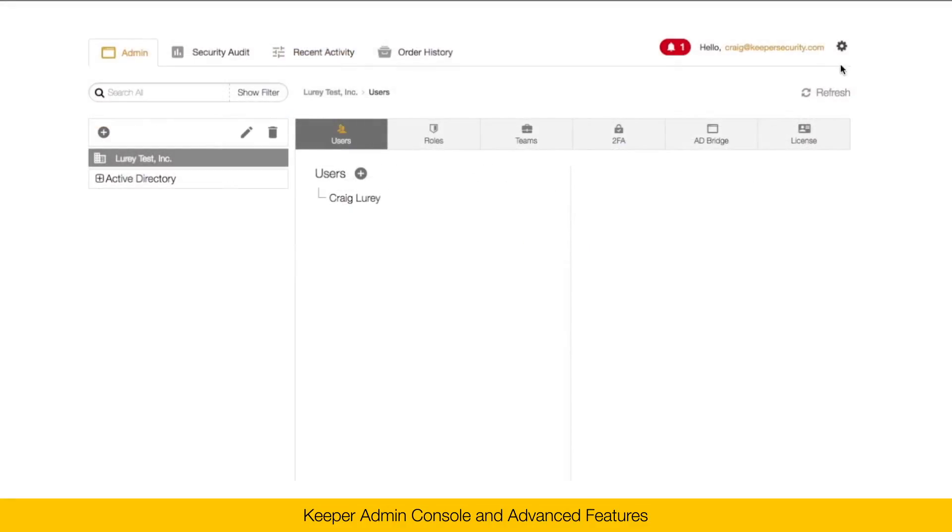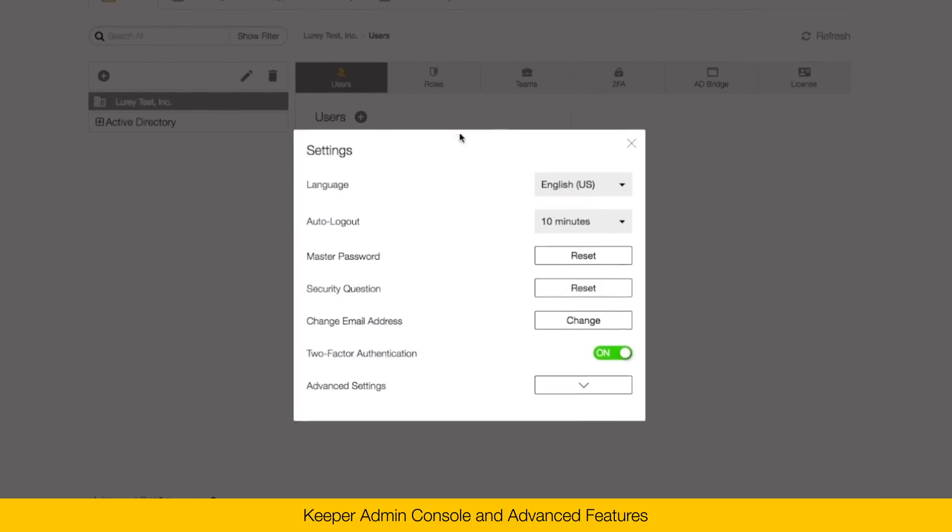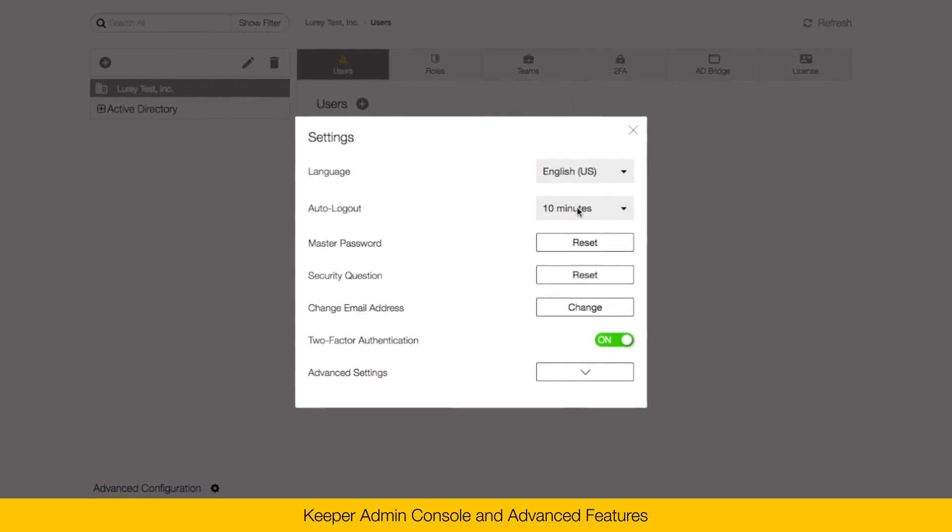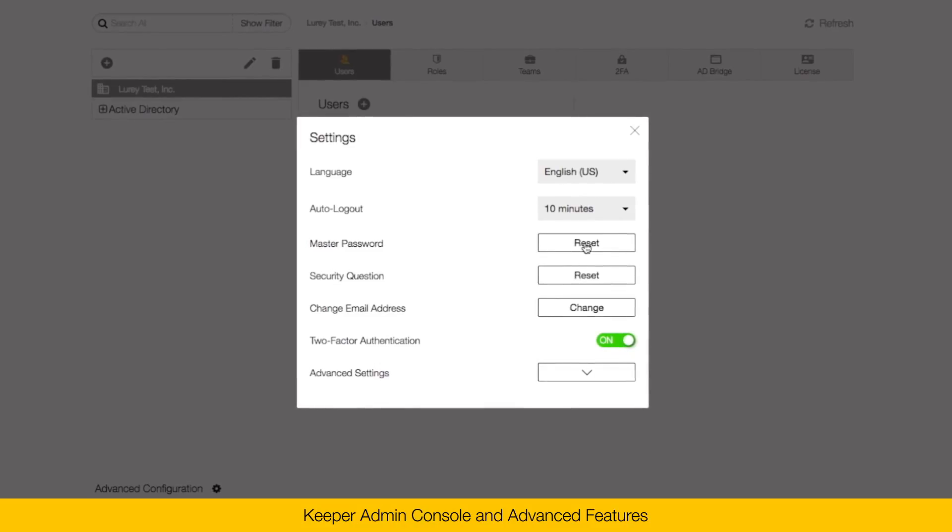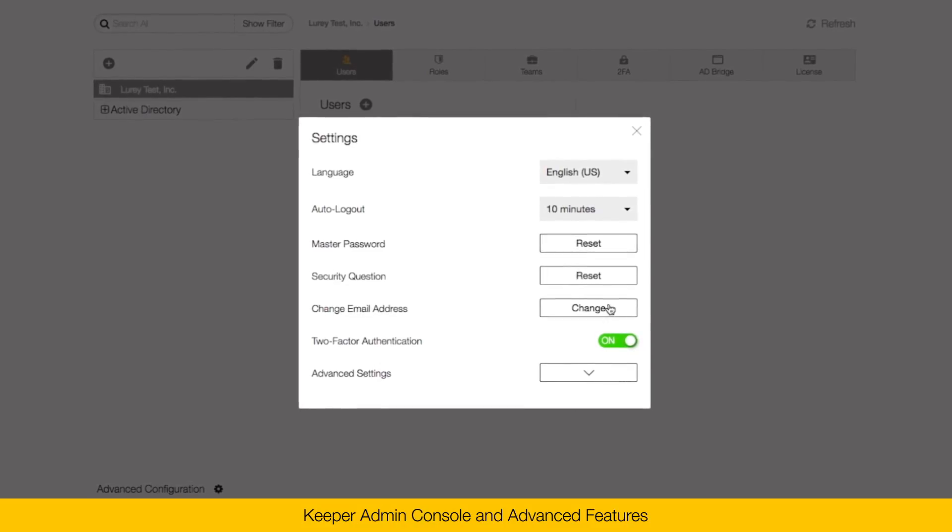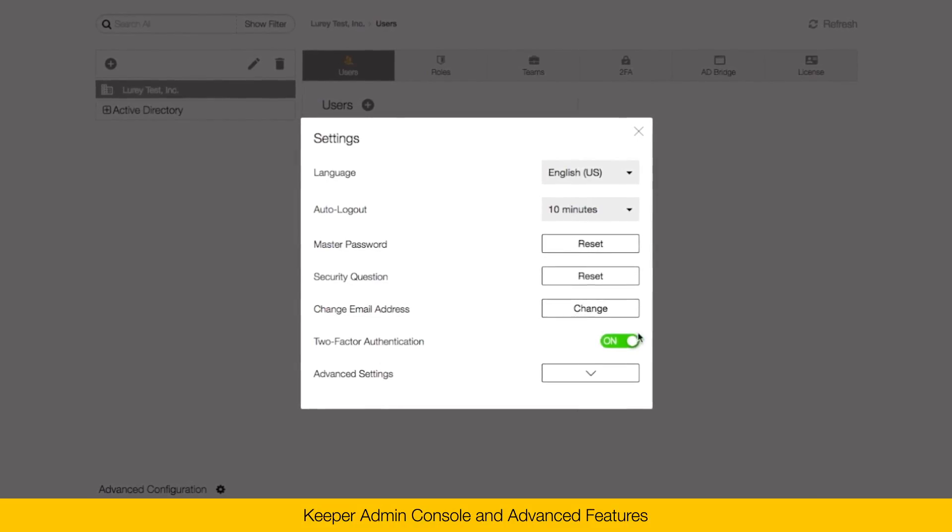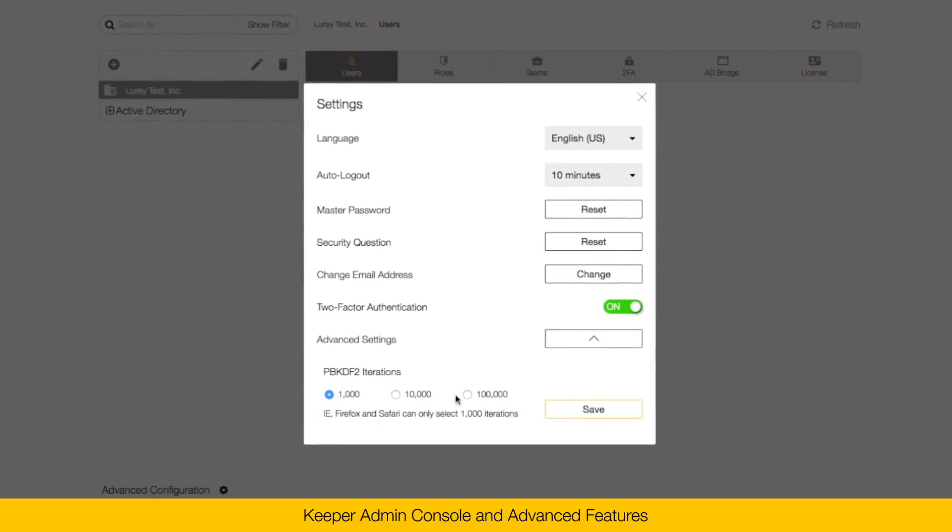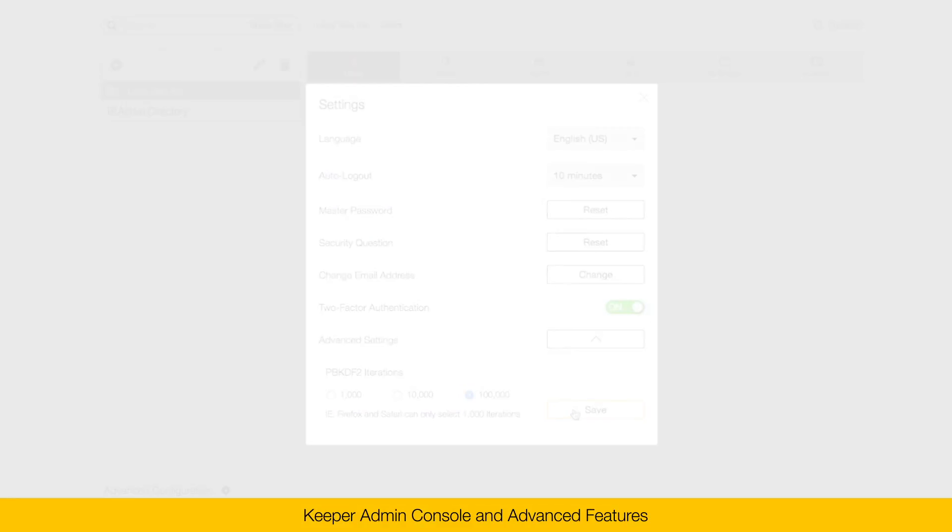Here on the right is my security settings for this account that I'm logged in currently. I can set the language. I can set the auto logout. Reset my master password. Reset my security question and answer. Change my email address. Enable two-factor authentication. Or I can set the PBKDF2 iterations.